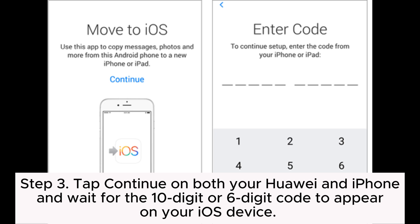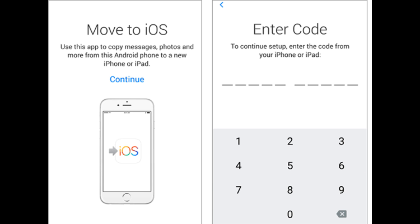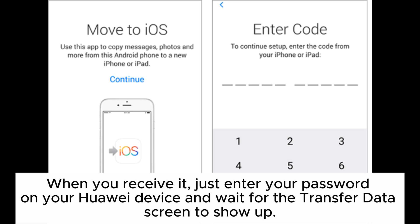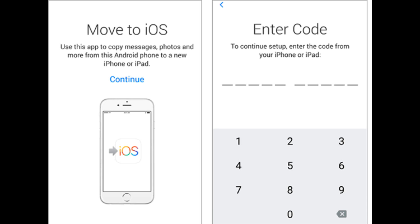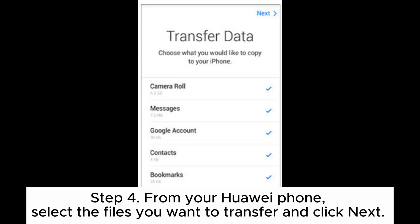Step 3: Tap Continue on both your Huawei and iPhone and wait for the 10-digit or 6-digit code to appear on your iOS device. When you receive it, just enter your password on your Huawei device and wait for the transfer data screen to show up.